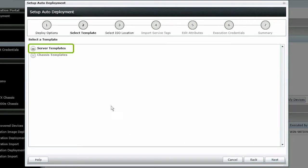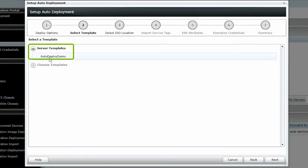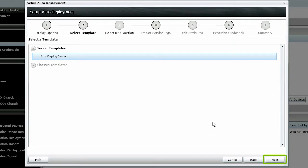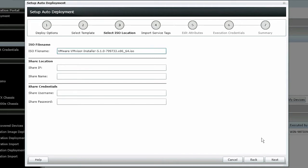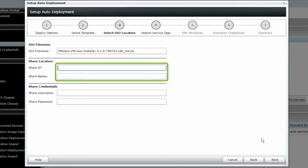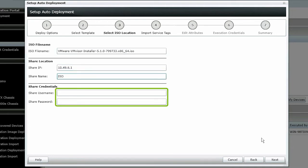Select the template and then click Next. Input the name of the operating system ISO image, making sure to include the .ISO extension. Fill out the IP address and name of the network share, the credentials required to access the network share, and then click Next.